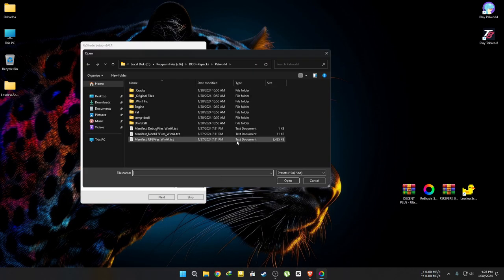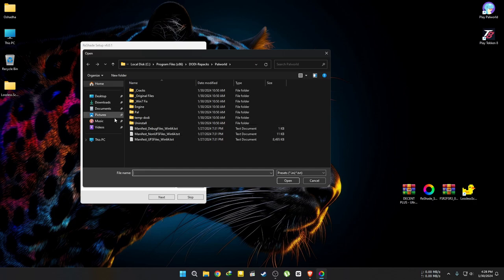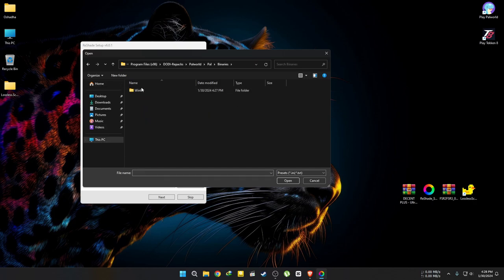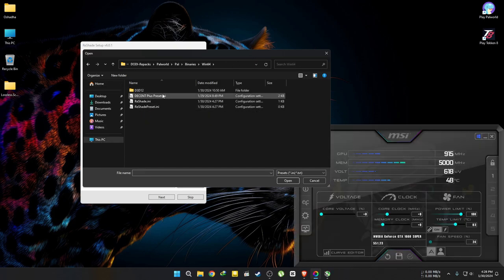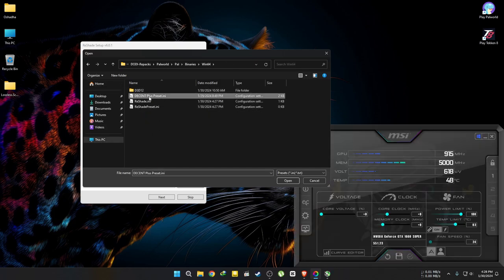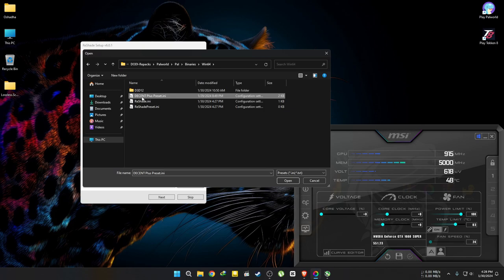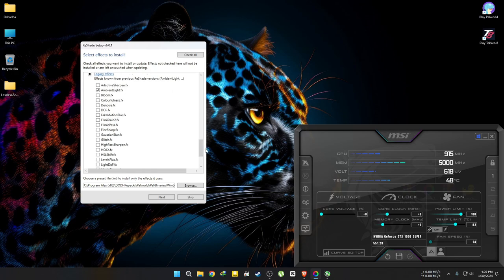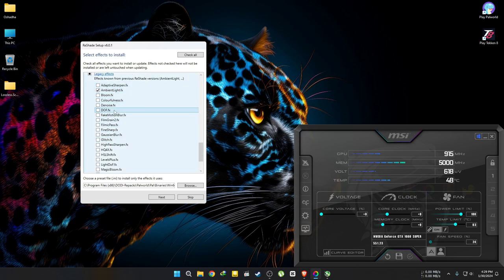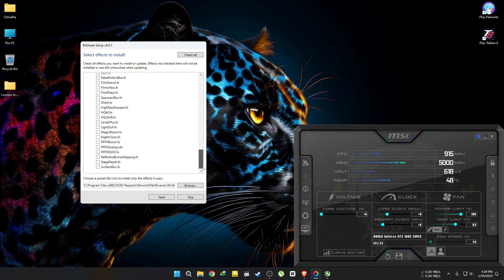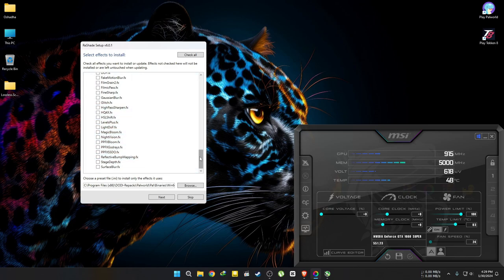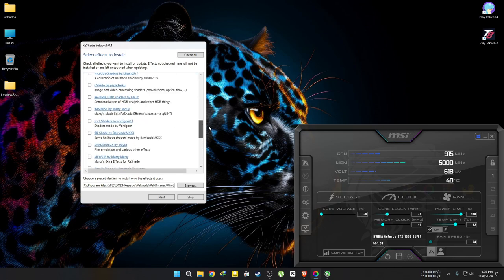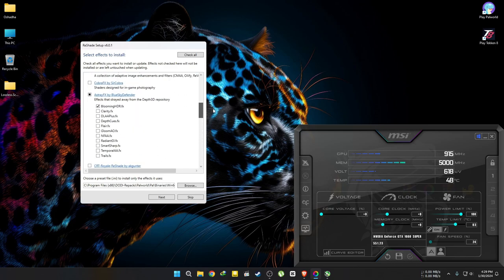Now go to the Reshade menu again and browse for the preset file we copied before into the PAL World directory. Press Open and it will load the custom preset to the Reshade menu. You don't have to do anything else, but if you want to, you can. I'm not going to make any further changes, so press Next and it will download the necessary files.